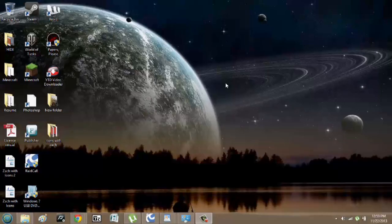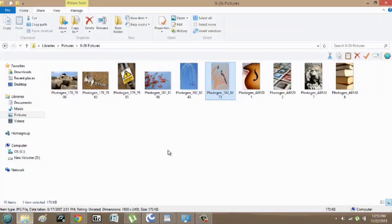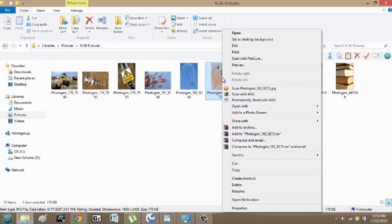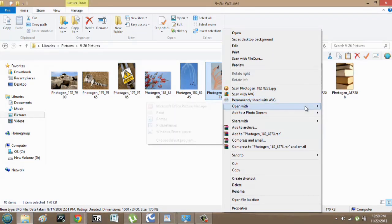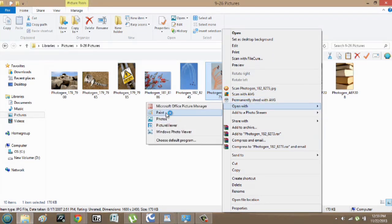So over here what I'm going to do is go into my pictures folder which I already have open. And I'm going to right click this image and I'm going to say open with and go to paint.